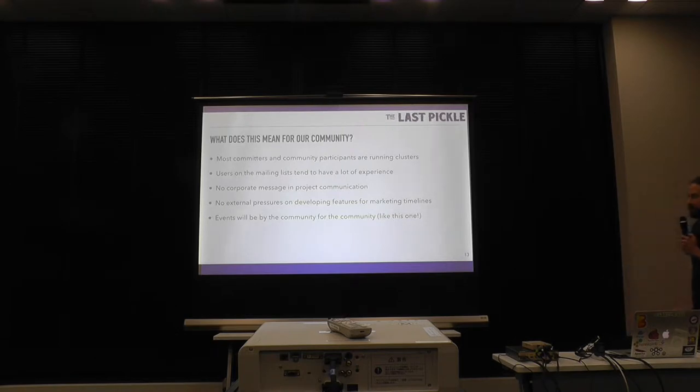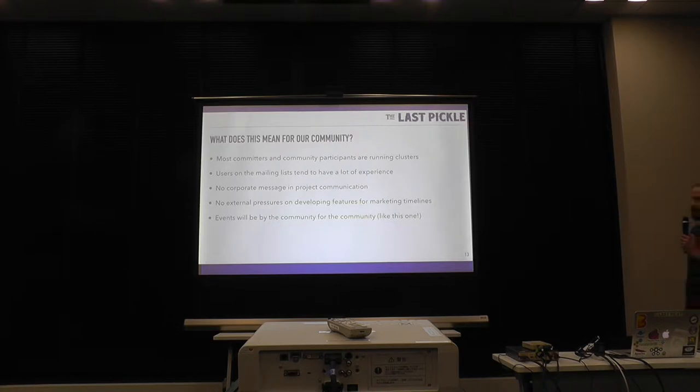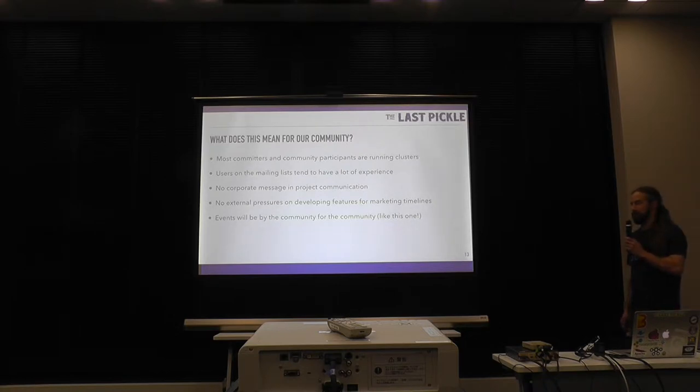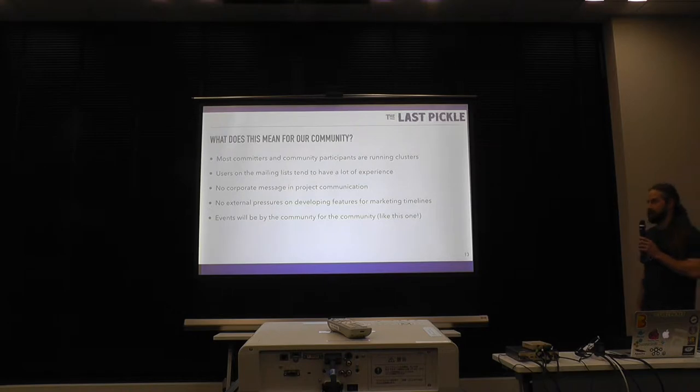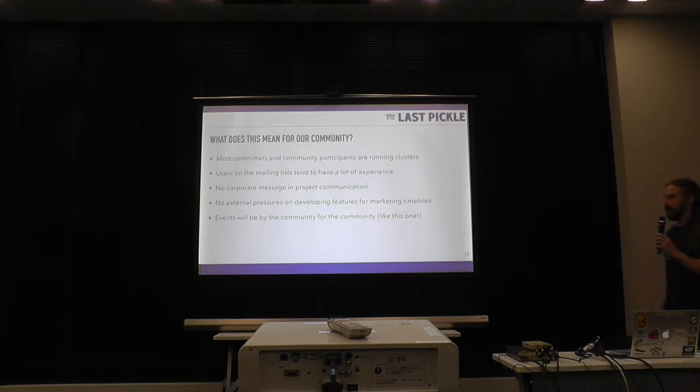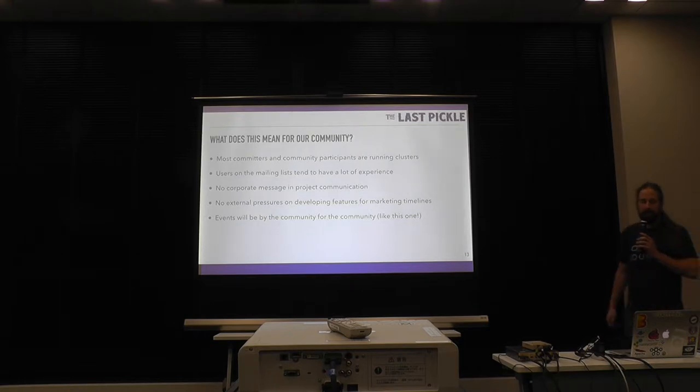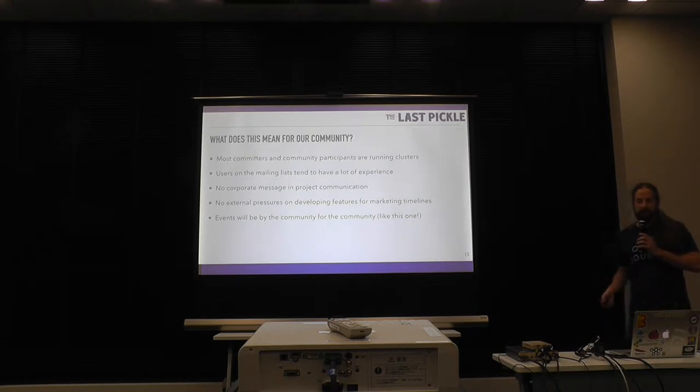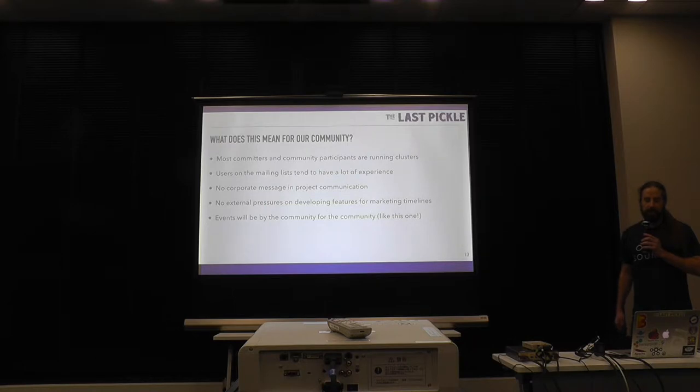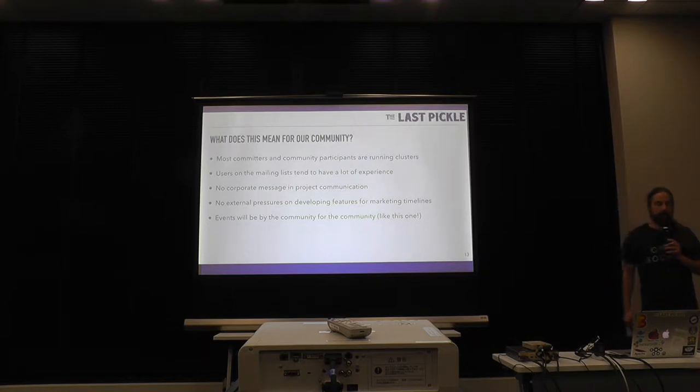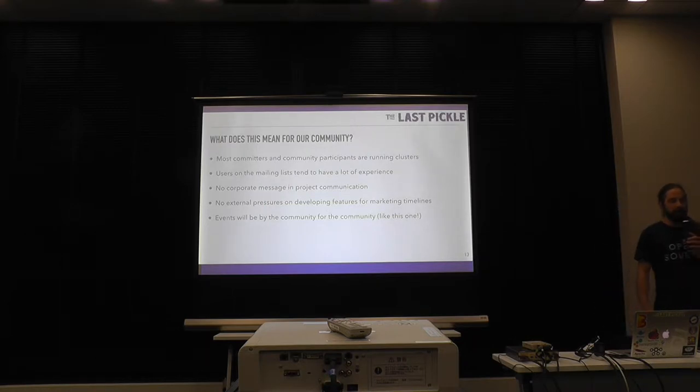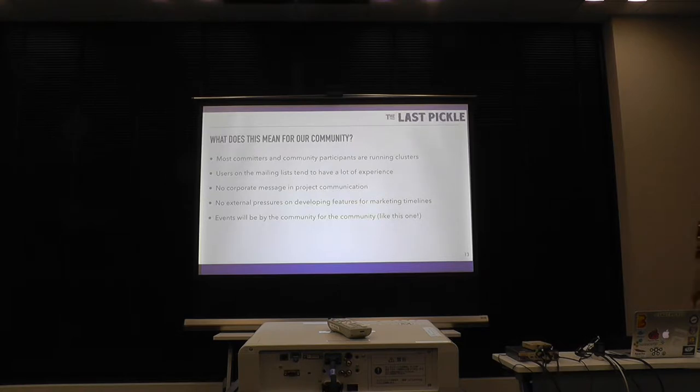Our email list participation is really high. If you ask a question on email list, you're going to get some good answers. You're going to get some answers from people that work at Apple or Instagram or InstaCluster also is here to really act on email list. And there's no corporate message in any of our product communication anymore. It's just we're open source project. That's how it is. And there's no external pressure on developing features from the marketing department. So these are all really positive for our community right now.